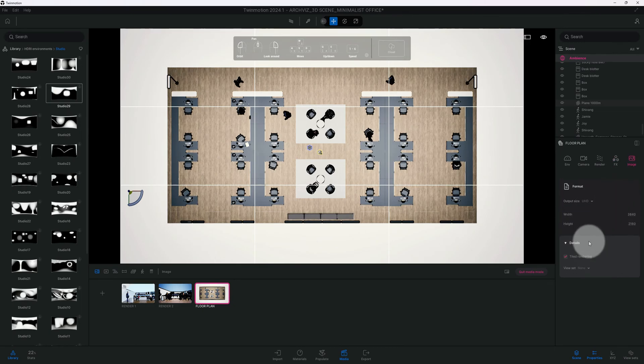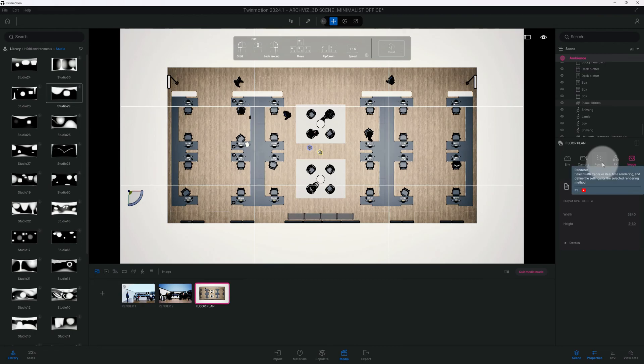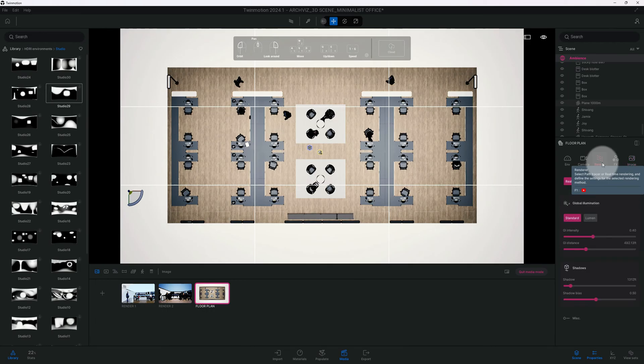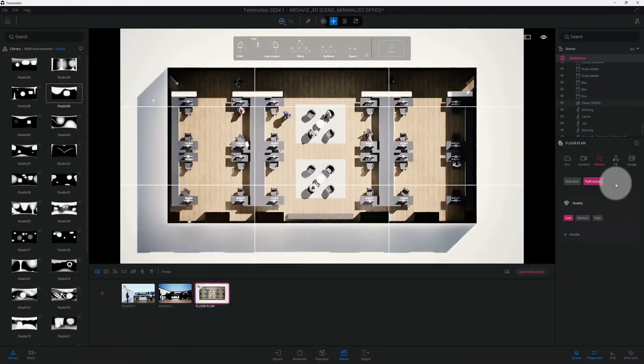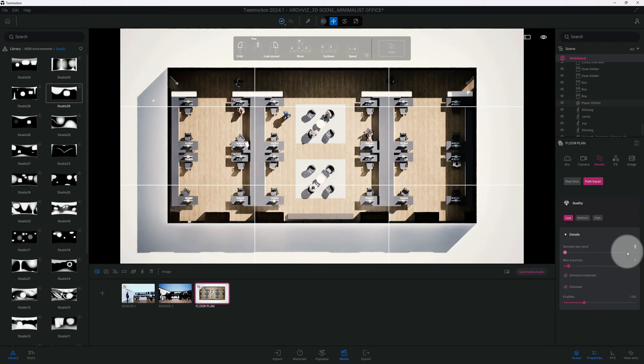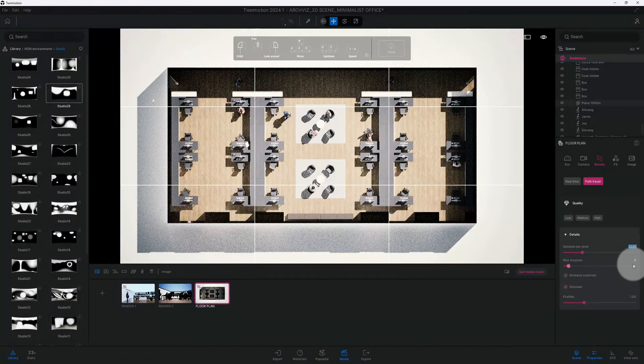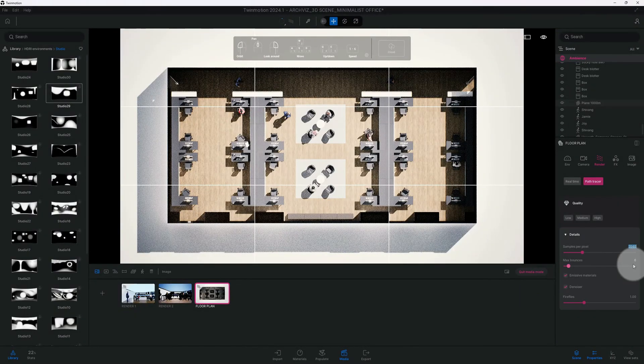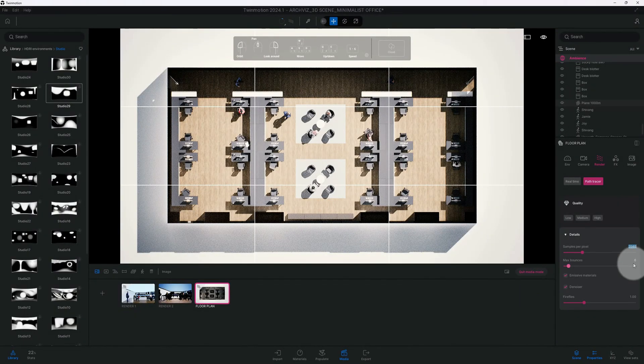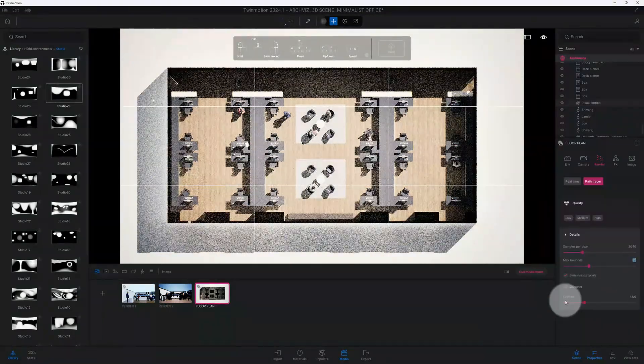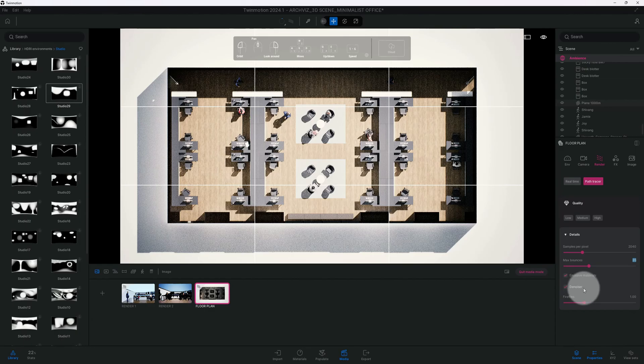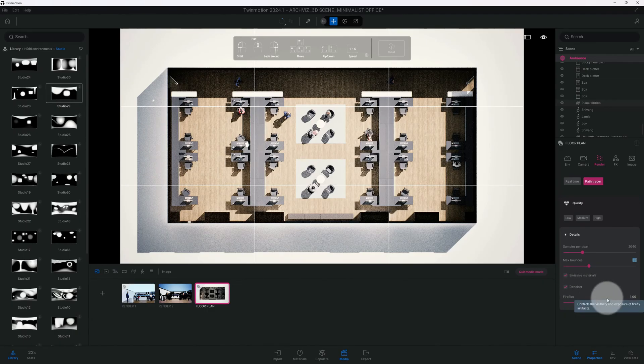Thank you for sticking around, we're going to do path tracing. We'll click on render, click on the path tracer. Right now it's at low and we're going to change our samples per pixel to 2040. I'm going to do our max bounce at 35. We'll leave emissive materials checked and denoiser checked, and we'll keep our fireflies at one.